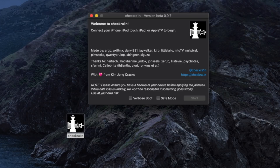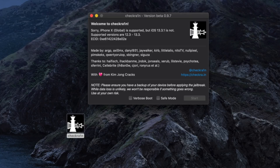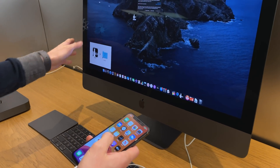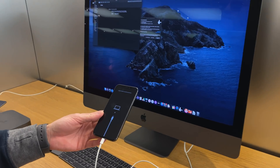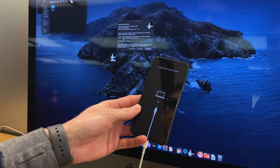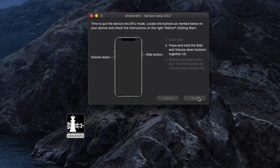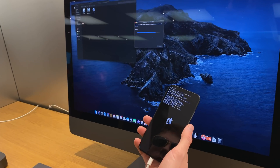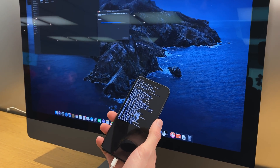This iPhone is on iOS 13.3.1 beta, so I'm utilizing the workaround method for unsupported firmwares, detailed in a linked video below. The main point of this video has already been demonstrated: you can load and use Checkra1n on a computer you don't have full access to. After entering recovery mode, Checkra1n prompts you to enter DFU mode. Once you follow those steps, it goes through the exploitation process and boots the device tethered.